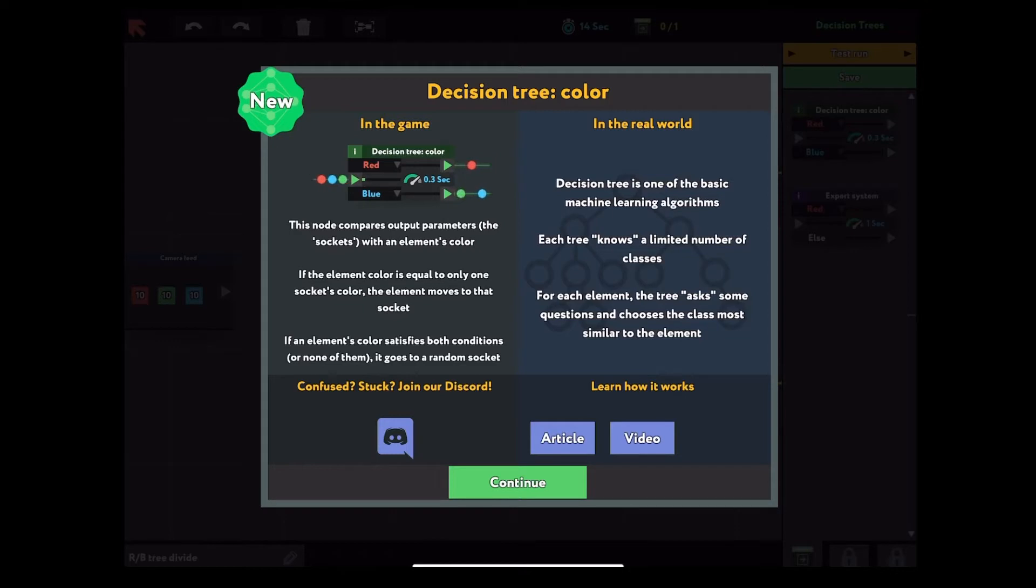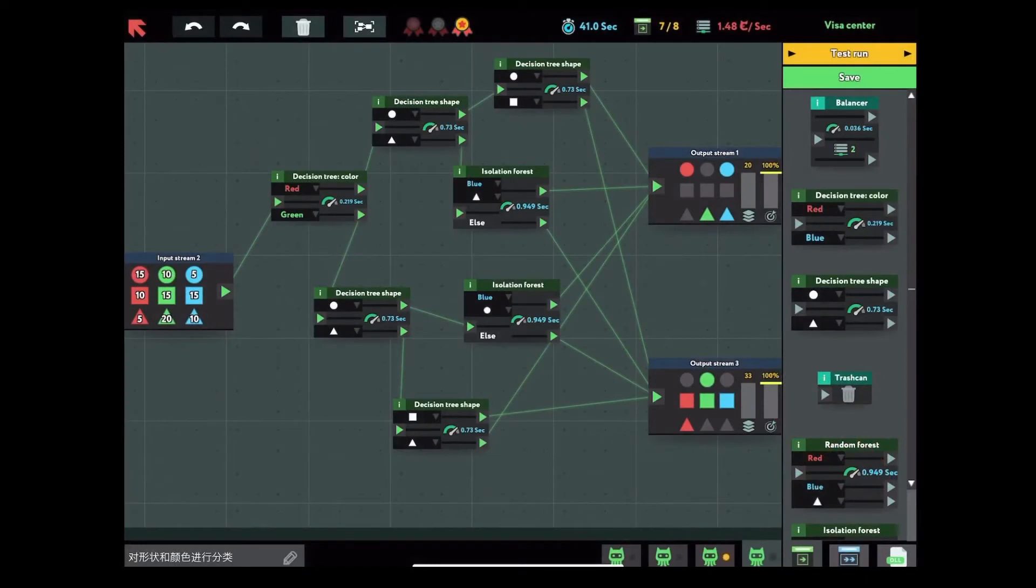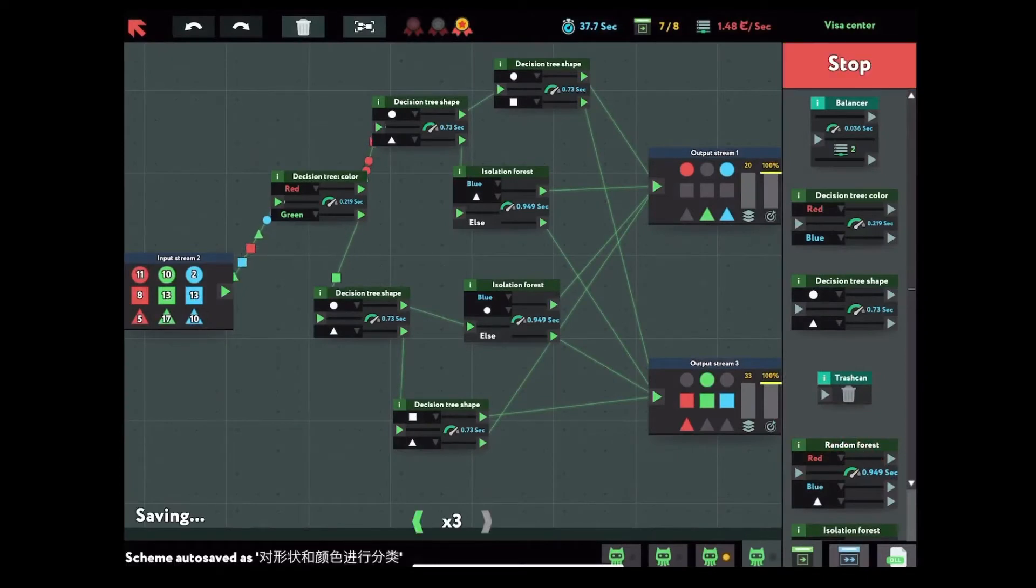But in the game, it doesn't work like that. The color decision tree, if you choose to separate red and blue color, the red output will get red and green. Blue output will get blue and green. It's not a yes or no answer. So it's a little tricky to relate the real with the game.